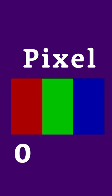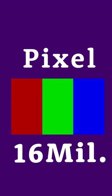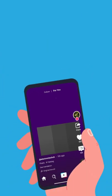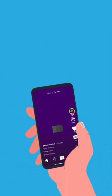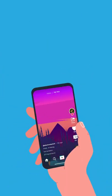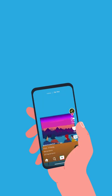By controlling the intensity of these colors we can represent more than 16 million colors, and by putting these pixels together we can represent our image. So right now you are staring at some colorful dots.